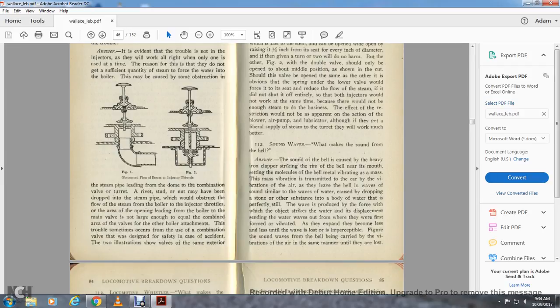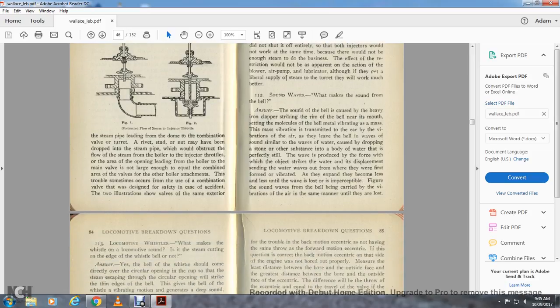Question 112: Sound waves — what makes sound from the bell? Answer: The sound of the bell is caused by the heavy clapper striking the brim near the mouth, setting the metal of the bell vibrating. The mass vibration is transmitted as vibration of the air as waves leaving the bell, similar to the wave motion of water caused by dropping a stone into still water. The wave is produced from the object striking the water and displacing it, sending waves out from where they were first formed. As they expand they become less and less until the wave is lost in imperceptibility. Sound waves from the bell are carried by vibration of the air in the same manner.